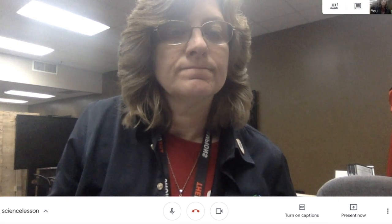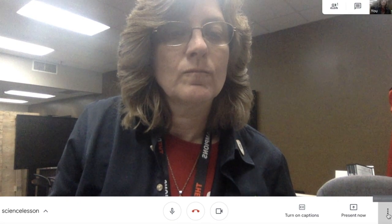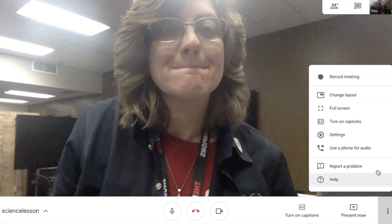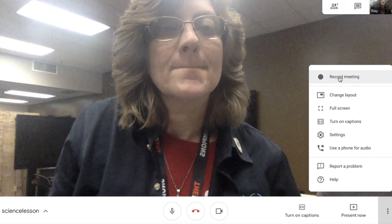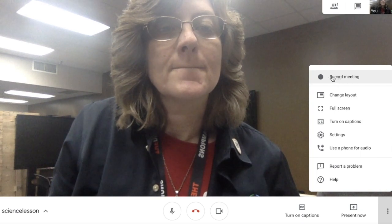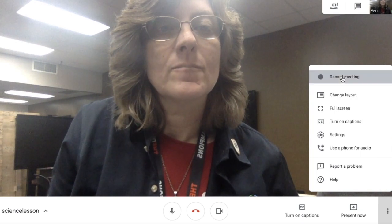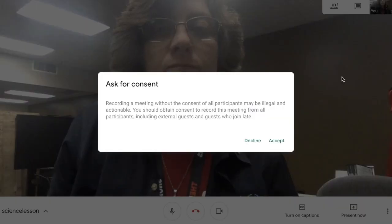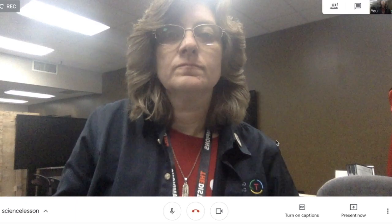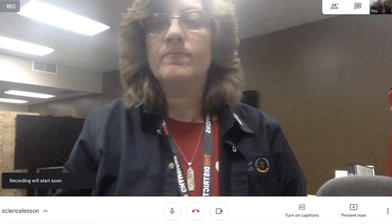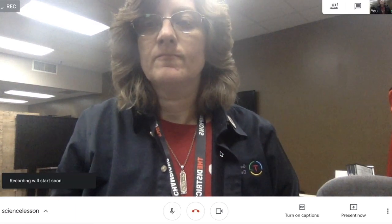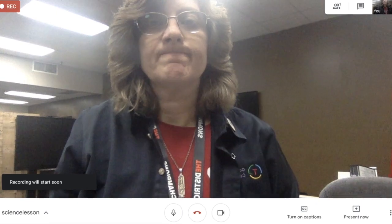I'm in the meeting now. I'm going to scroll over to the three dots and start recording this meeting. This is a new feature that we will have through July 1st. It's going to ask my permission to record — say yes — and now it's recording.